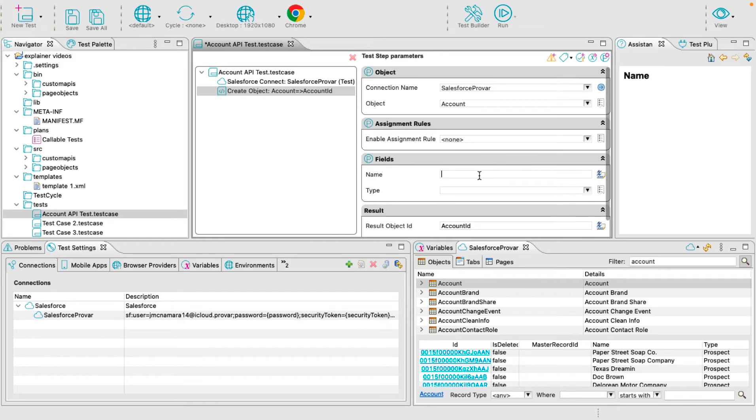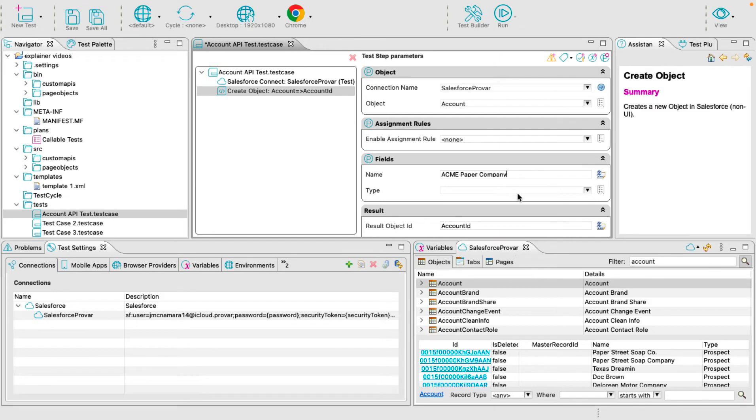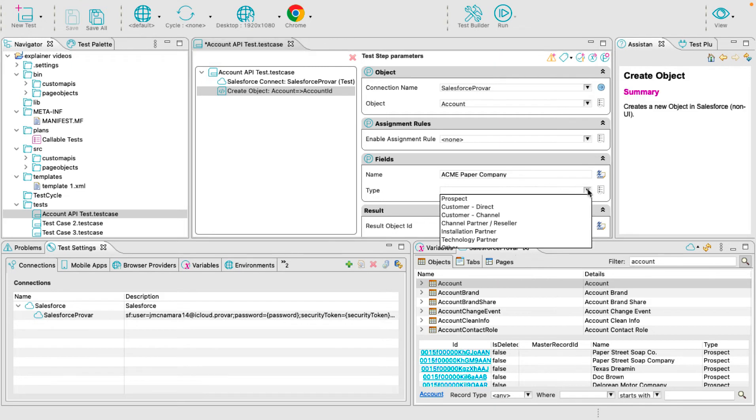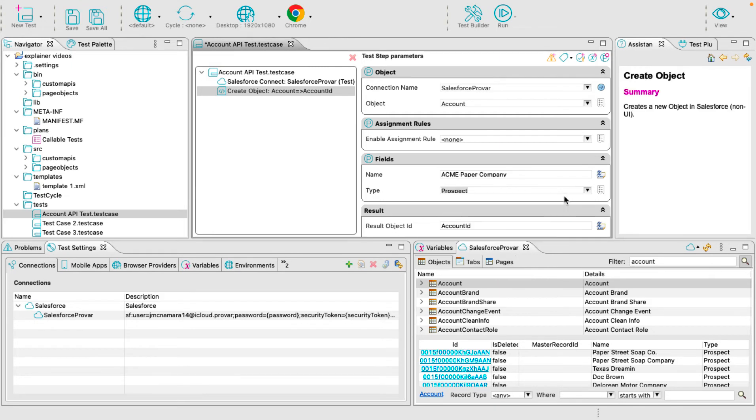Let's give our test account a name and select the value from the Type Pick List. Click Save and we are now ready to run our test. Click Run.